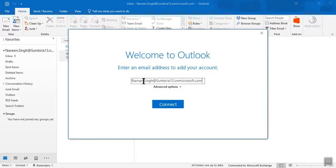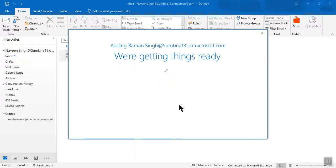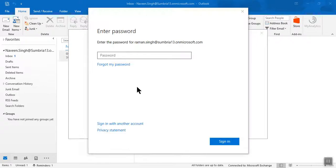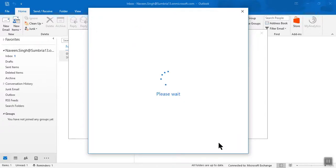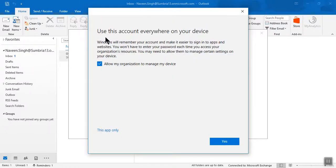Here you enter the email account which you want to add, then click Connect. It will now connect with Microsoft Office 365, so it will take some time. After that, you need to enter the password for that account and click Sign In.